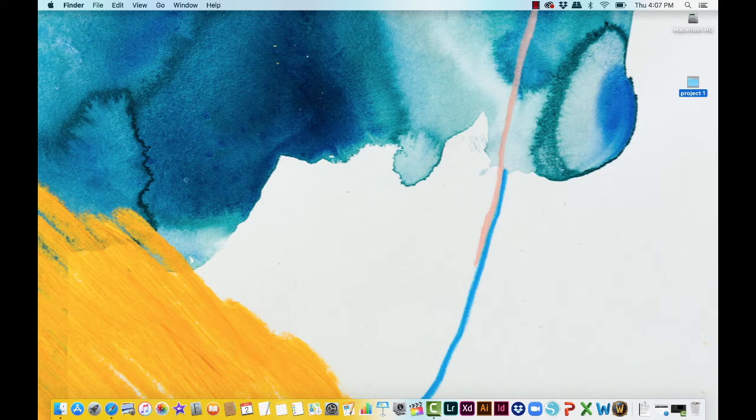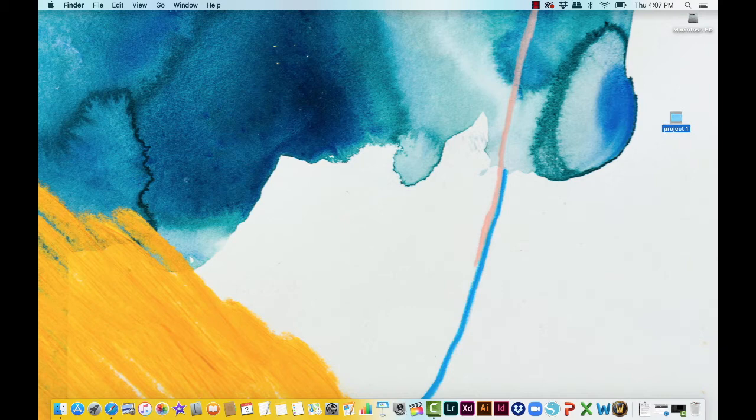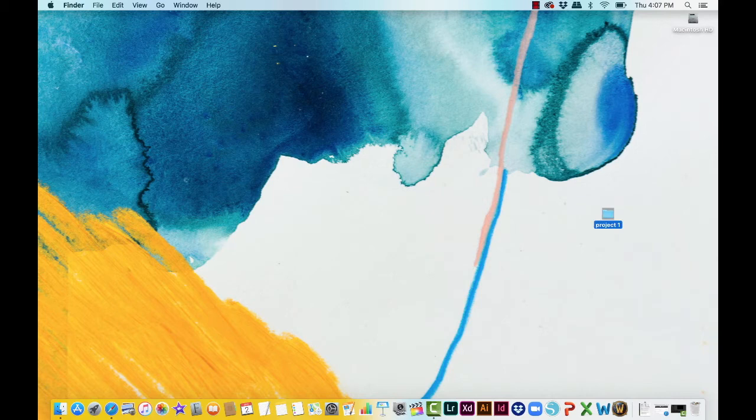So either way is fine. It just depends on whatever your work preference is. Whatever works best for you is the system you're going to use. What we now need to do is get this folder compressed.